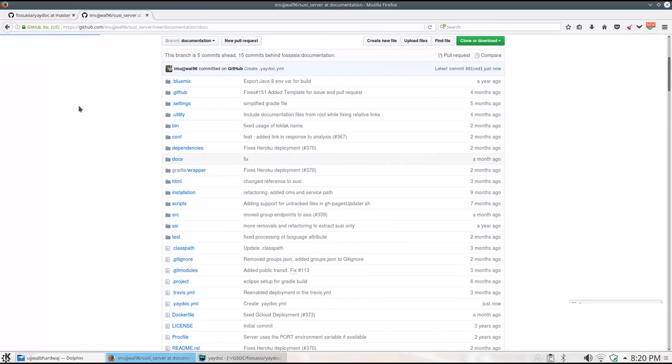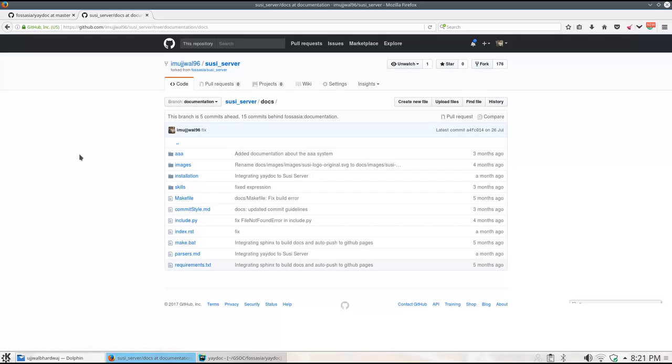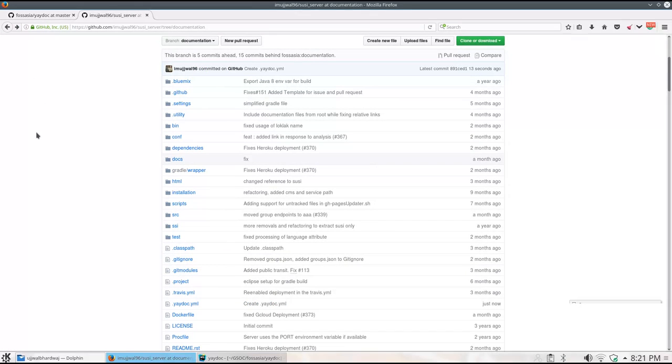Now that the configuration file is created, let's test this using the documentation generator form at Yadoc.